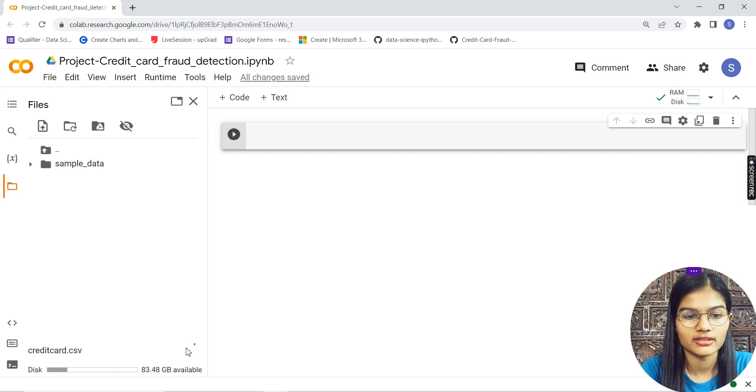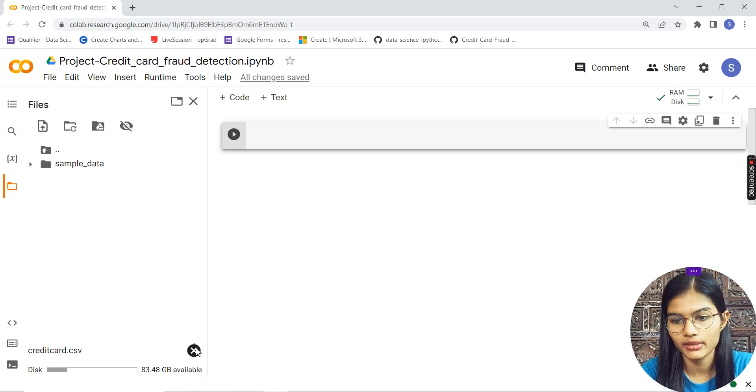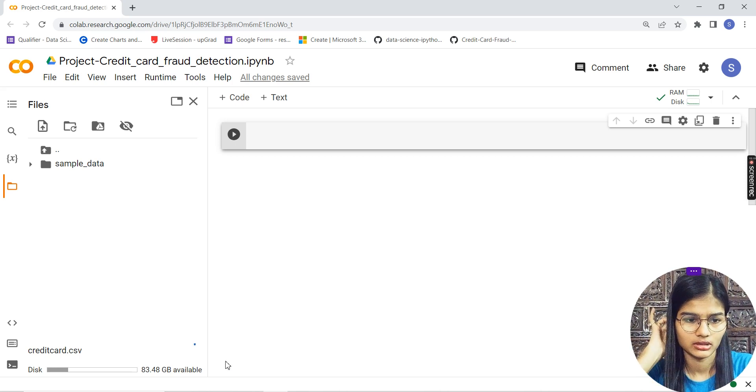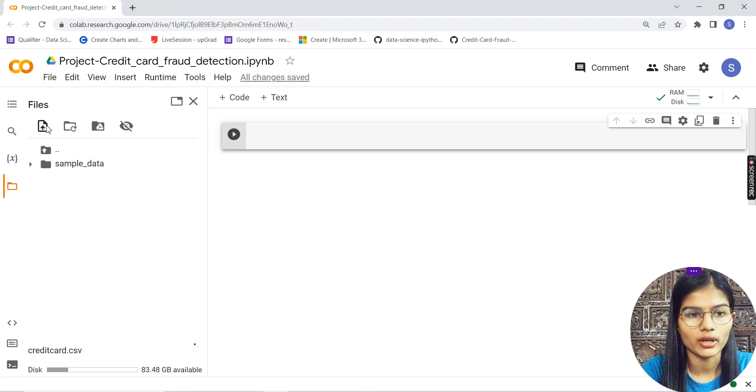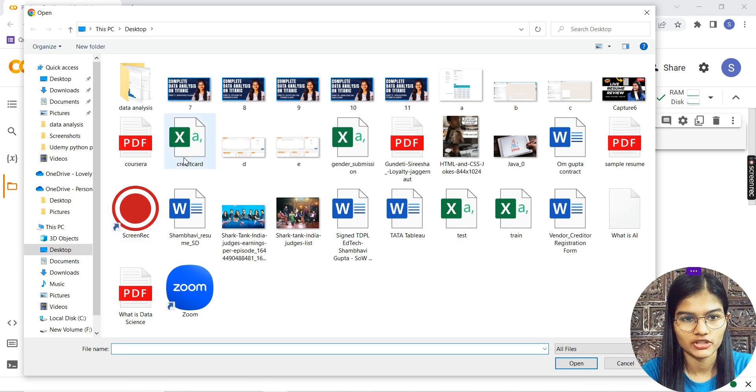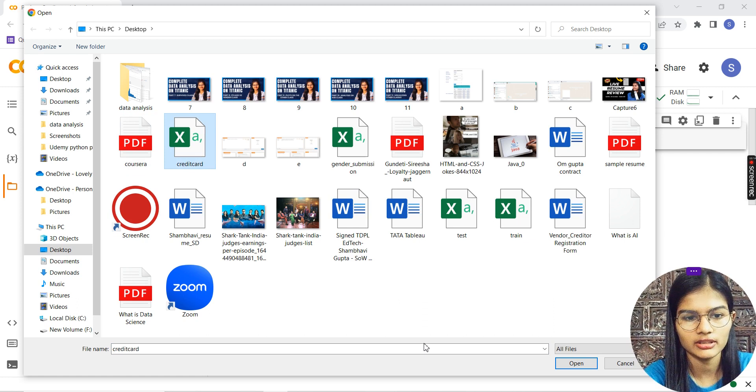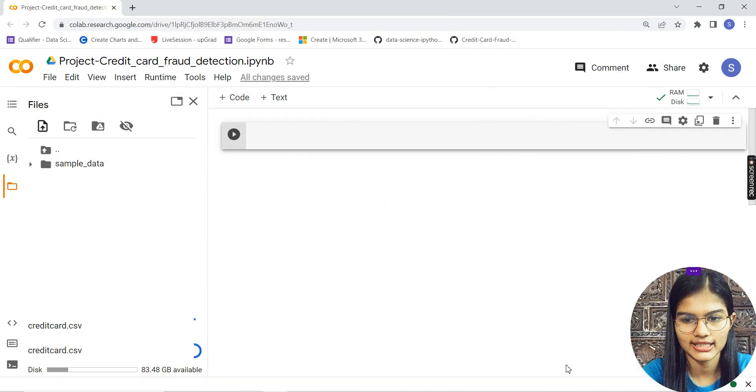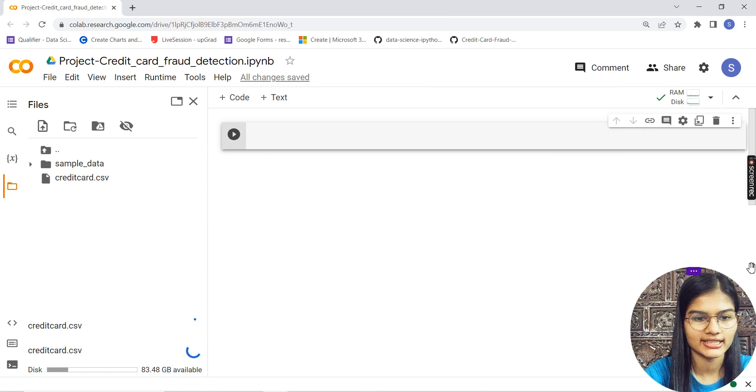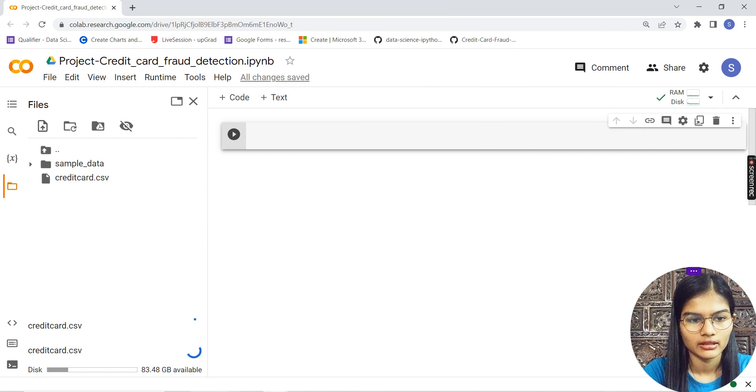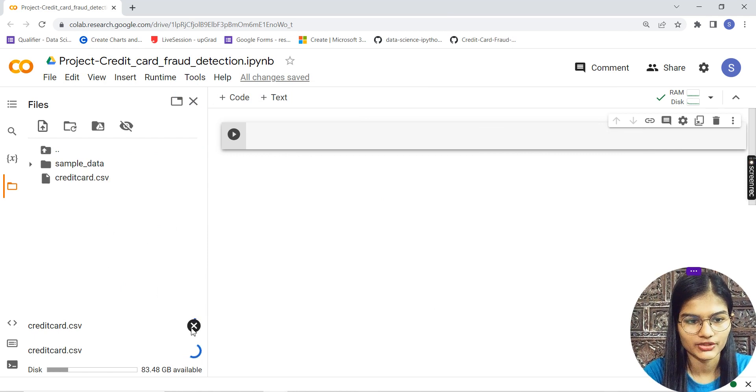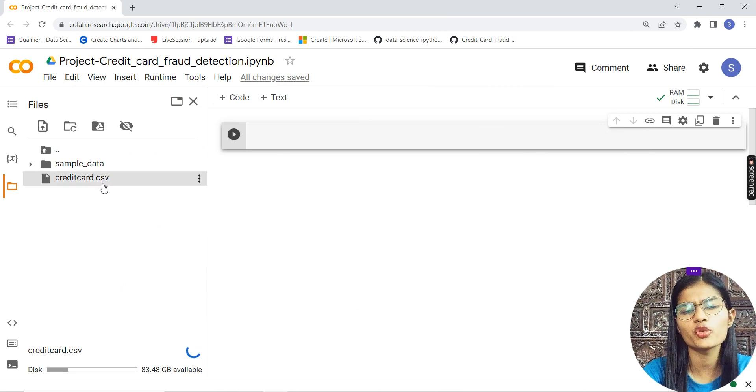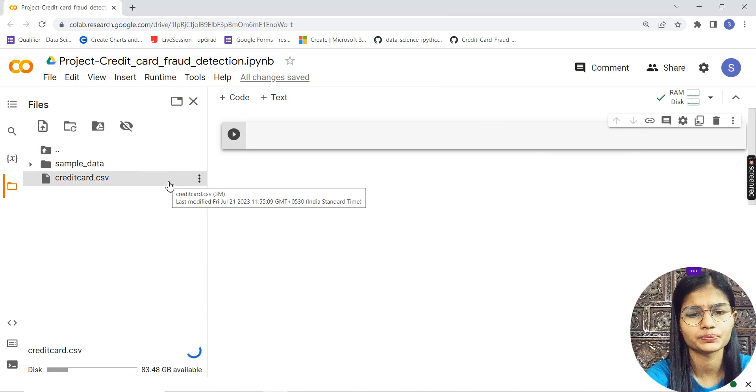This is my credit card CSV getting uploaded. It's slow right now, I don't know why. Let me upload once again because it's not that large. See, it's almost done now.